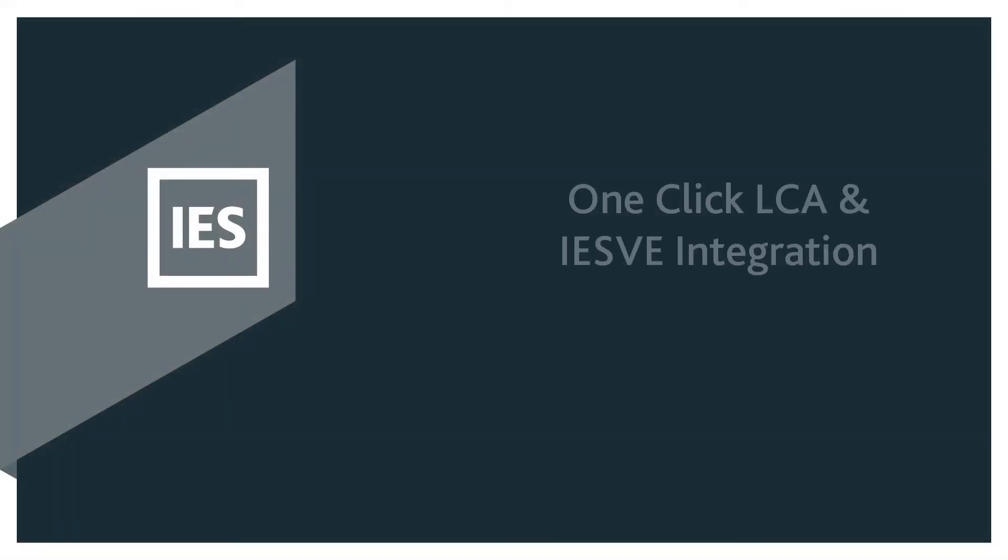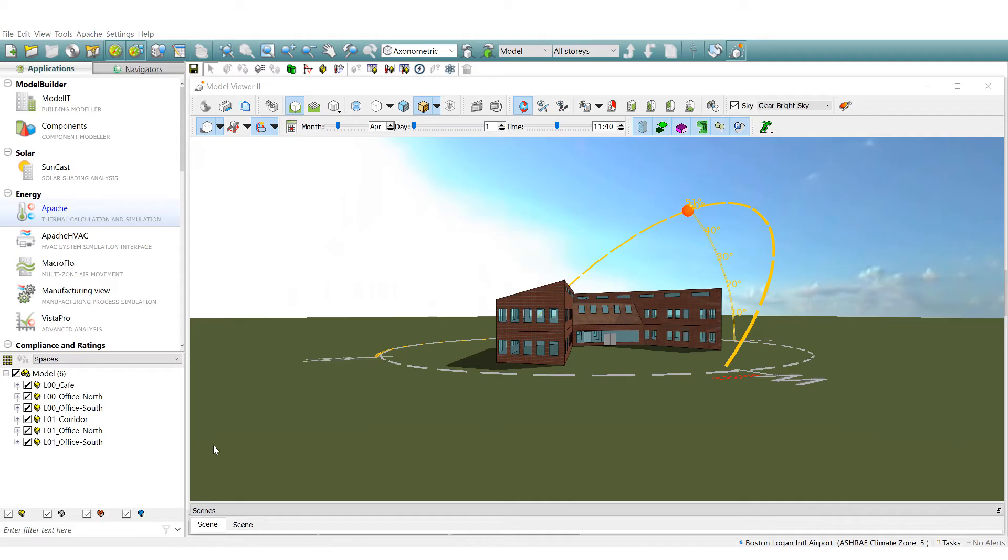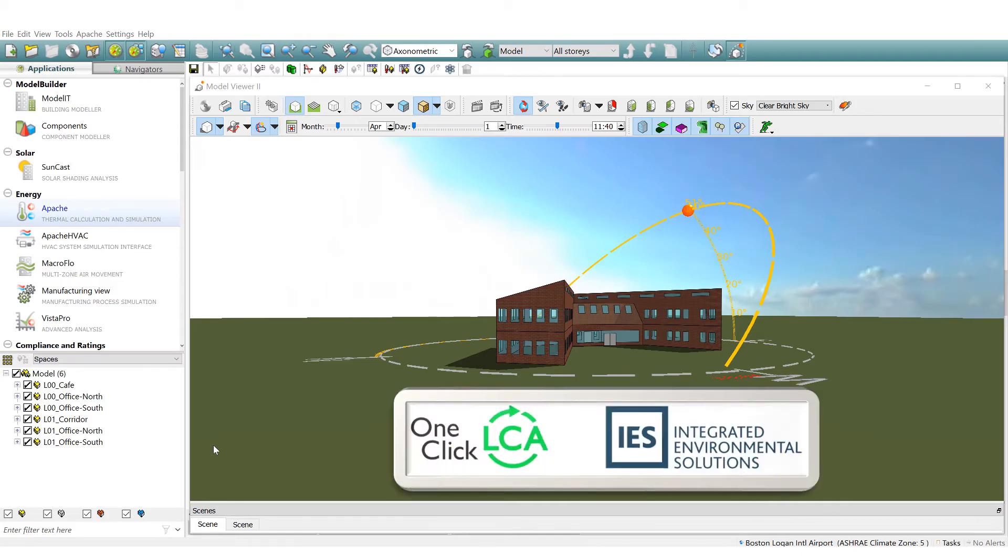In this video we highlight the OneClick LCA IES VE integration. IES have recently collaborated with OneClick LCA, meaning you can share your VE model data to their lifecycle performance software.